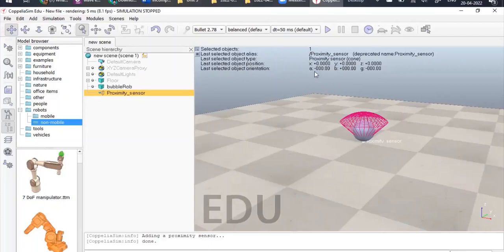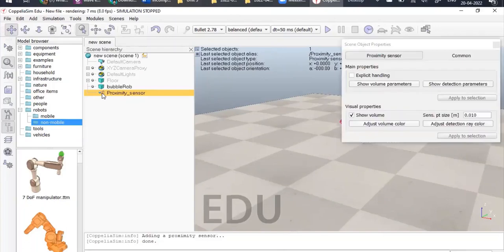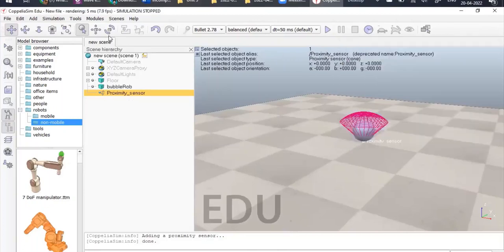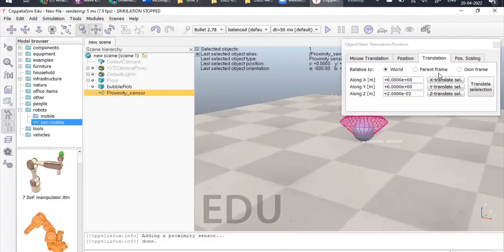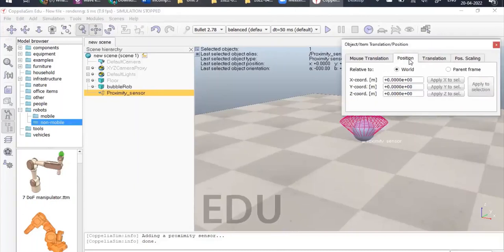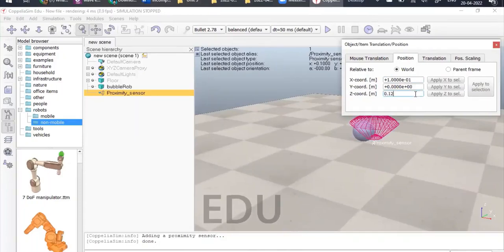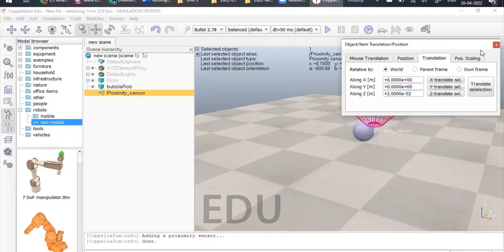To position the sensor, select the proximity sensor, go to the Translation tab, and directly give the position: X=0.1, Z=0.12. Then close the window. Now we need to rotate this proximity sensor. Click on the toolbar object rotate option and give orientation with respect to X, Y, Z coordinates. We will set alpha=0, beta=90 degrees, and gamma=90 degrees as well.